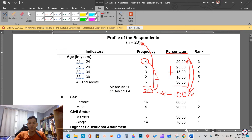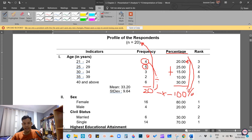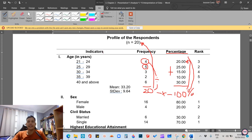We get 20% by dividing 4 by 20 (the total number of respondents) times 100. Same with the rest: 5 divided by 20 times 100 equals 25. If we add all the percentages, we will have a total of 100%.